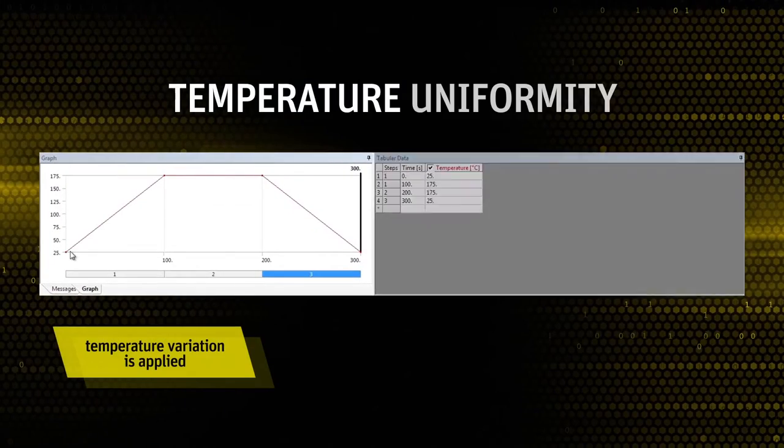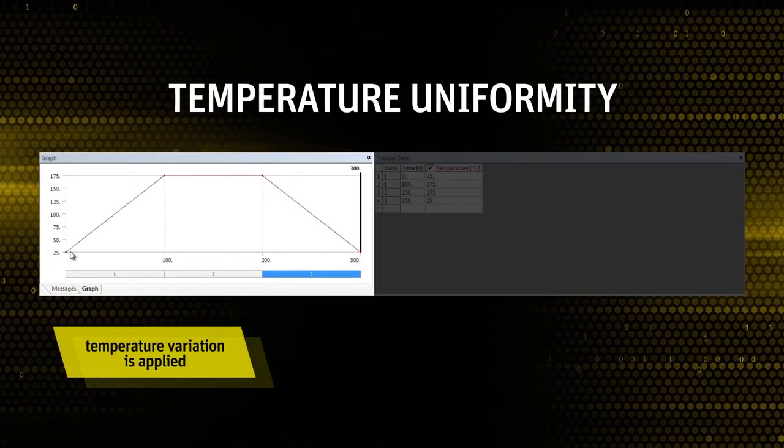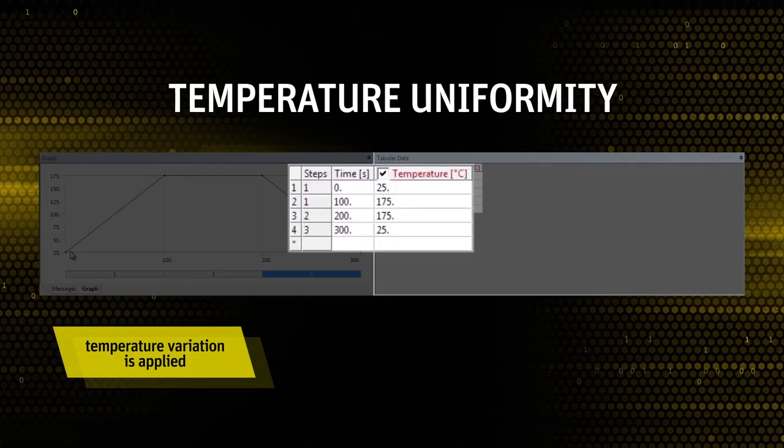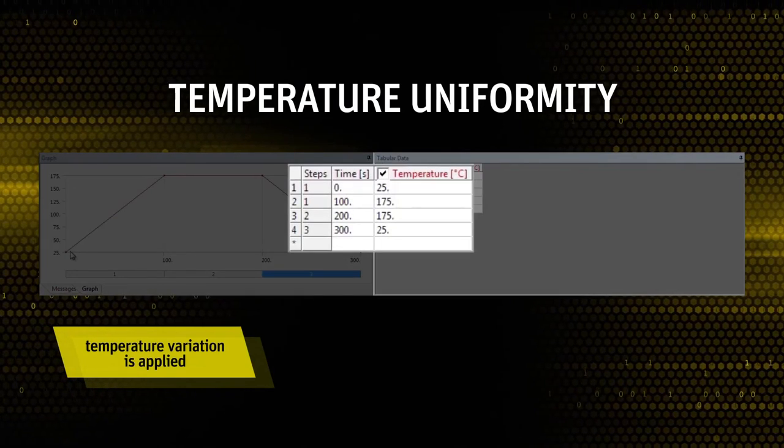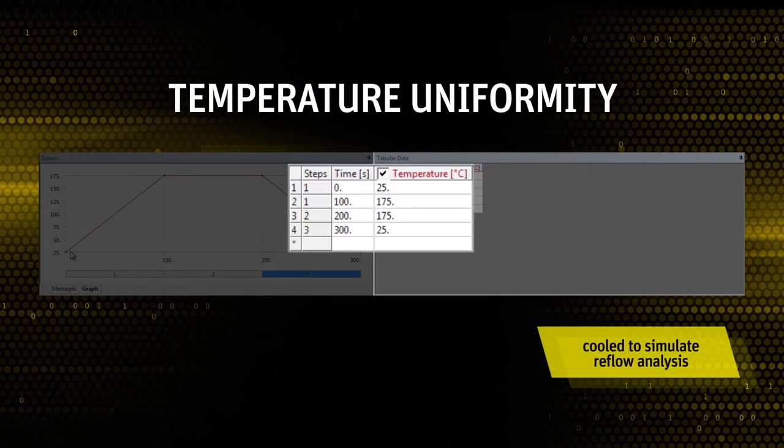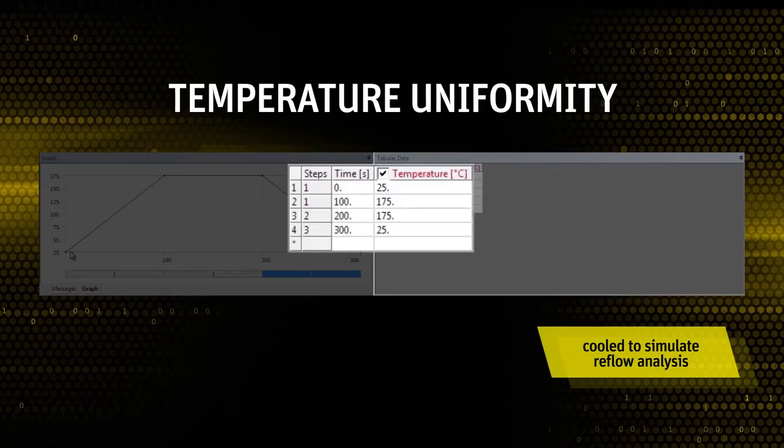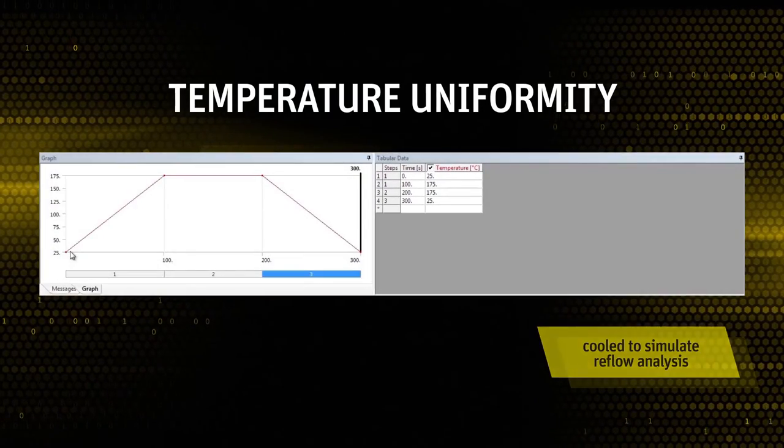In this example, the temperature variation is applied from 25 degrees and maintained up to 175 degrees, and then cooled to room temperature to simulate reflow analysis.